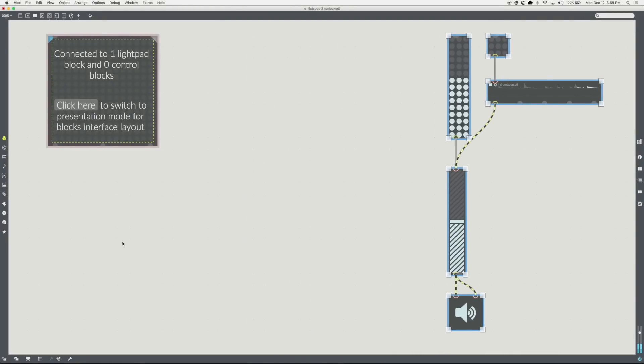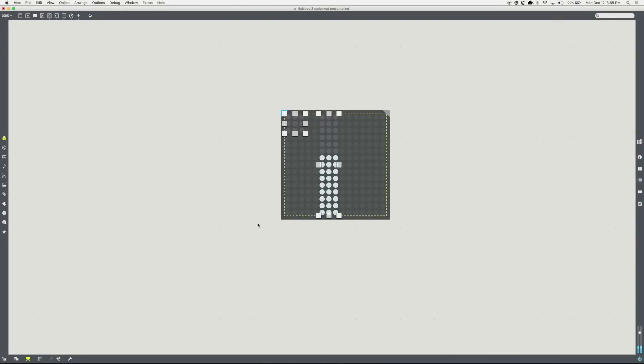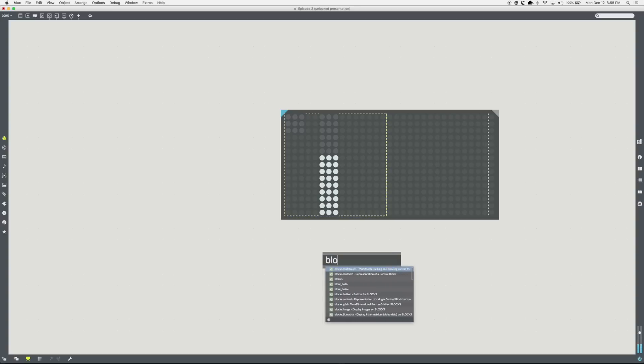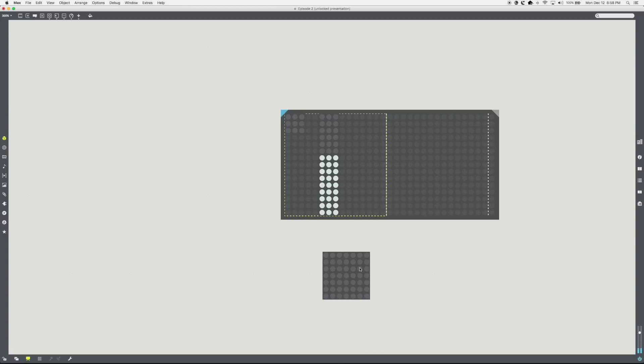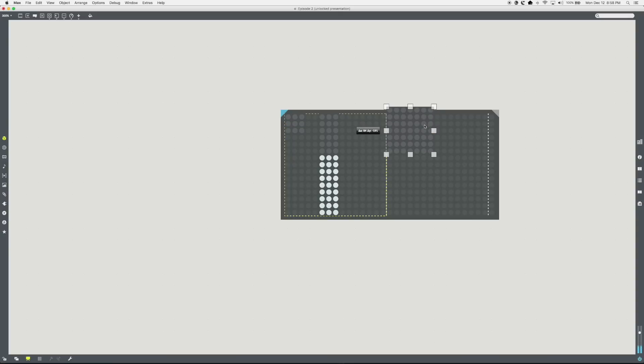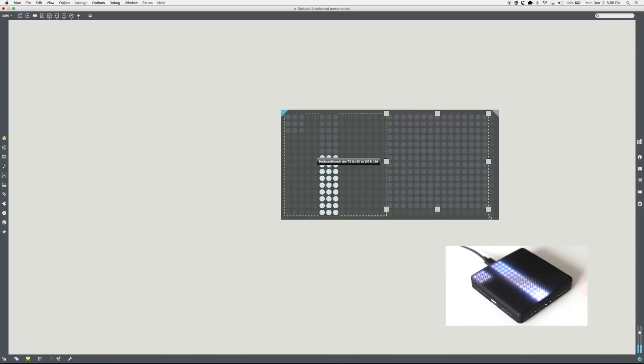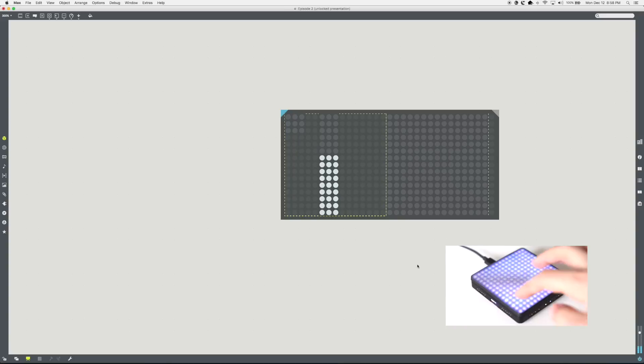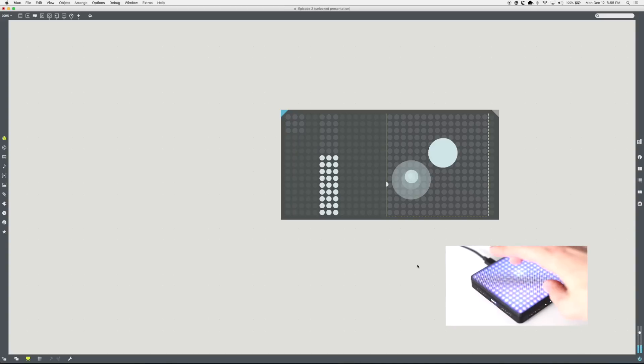Switch to presentation mode. Expand blocks.pad. Add a blocks.multi-touch object to scene 2 on the blocks.pad. You can use the button on the side of the pad block to switch back and forth between scenes. Play with the multi-touch in scene 2.